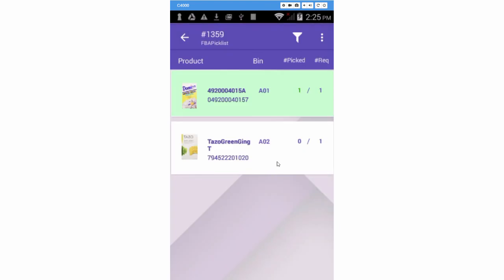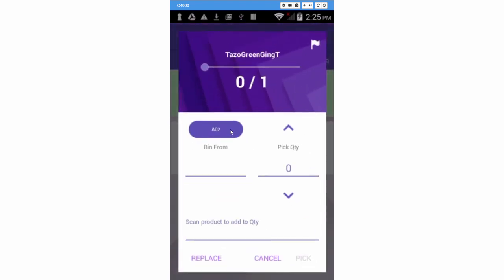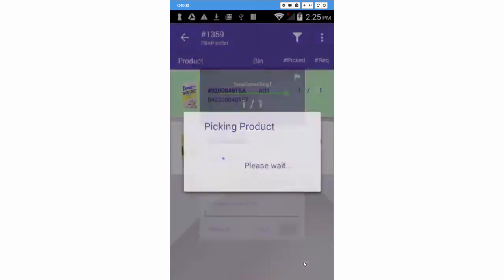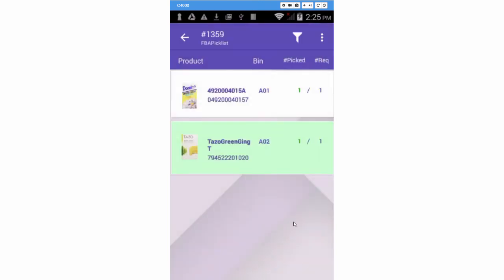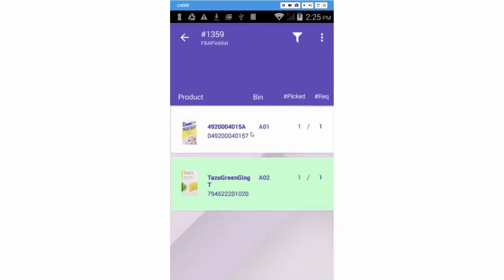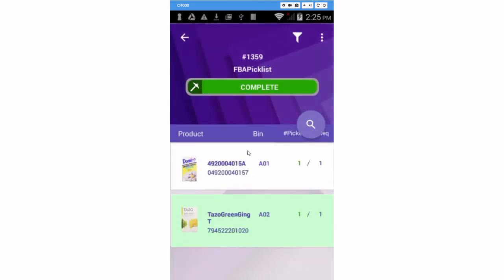Now go back and pick the rest of the shipment. When all products are picked, the shipment progress bar will be marked as complete, and the shipment can be marked as shipped.